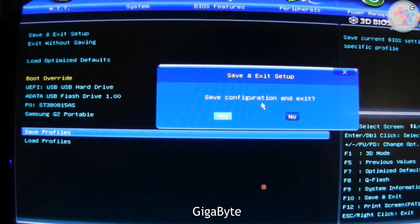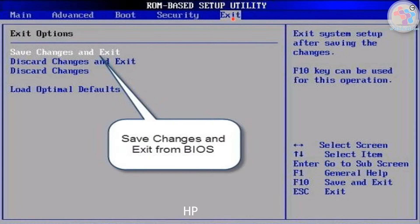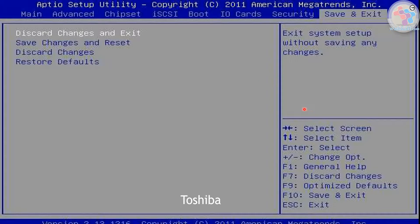For a Gigabyte motherboard, press the shortcut key for Save and Exit, confirm with Yes, and proceed. For HP, under the File menu, click 'Save Changes and Exit' and confirm. For a different HP BIOS version, navigate to the Exit section, then under Exit Options select 'Save Changes and Exit.' For Toshiba, go to the Save and Exit section and click 'Save Changes and Reset.'